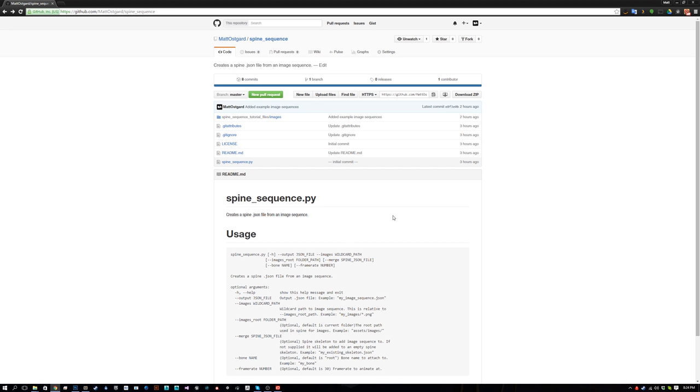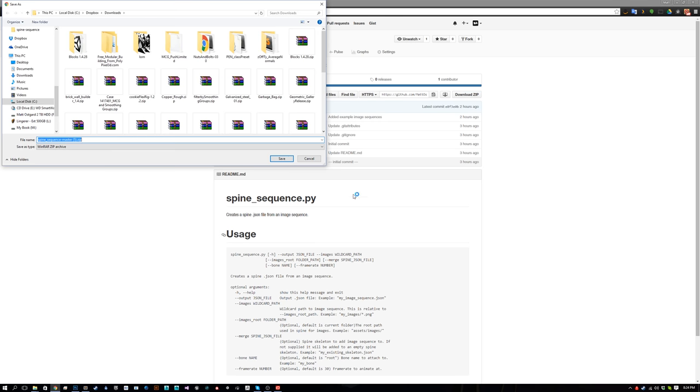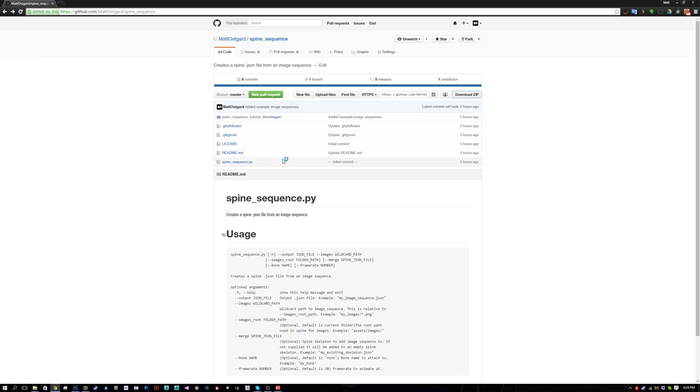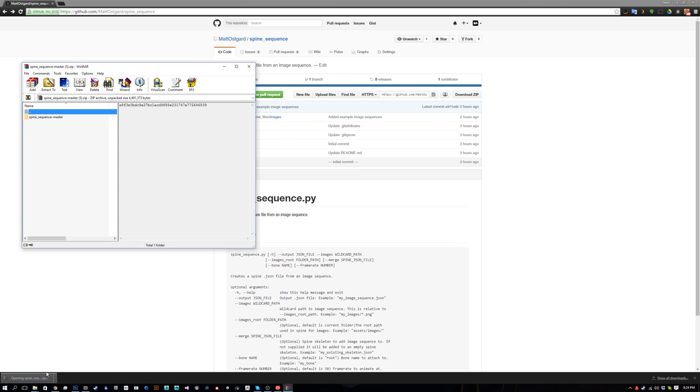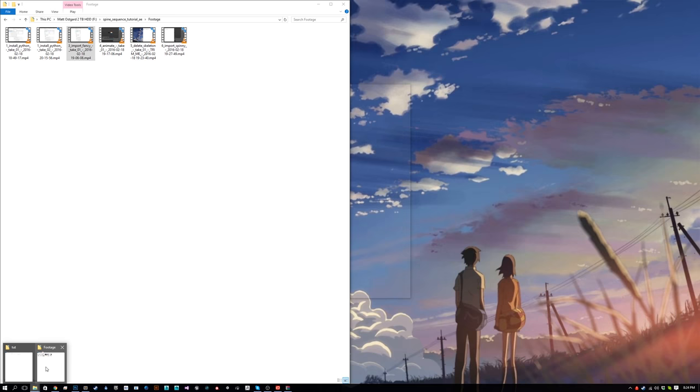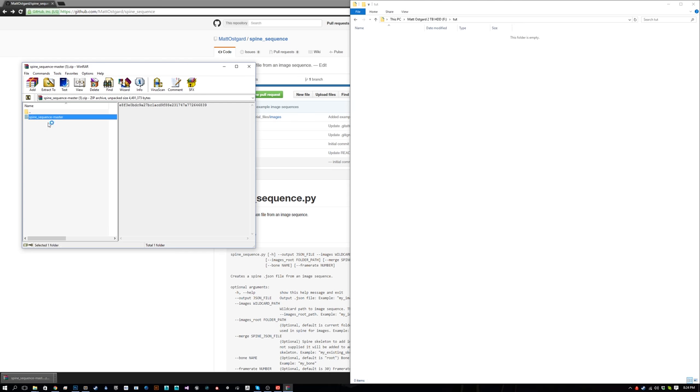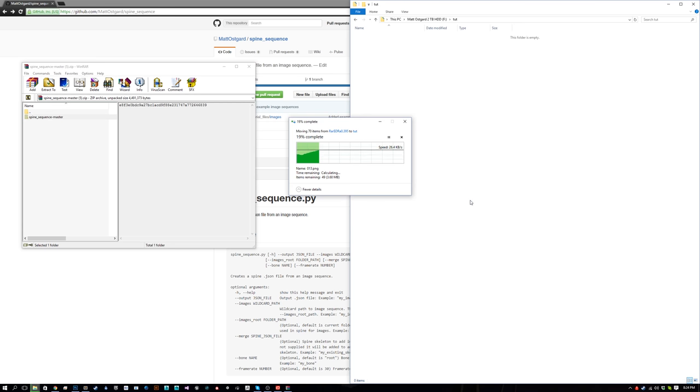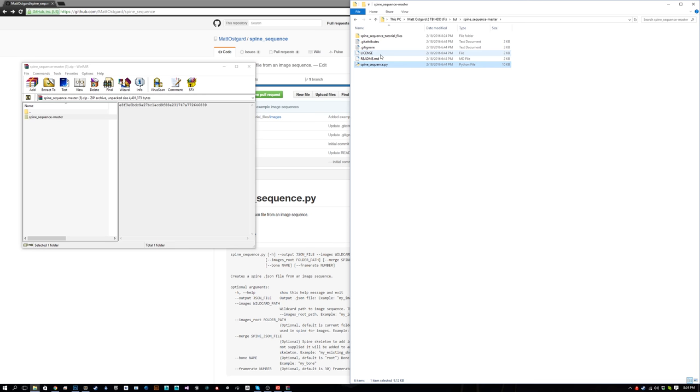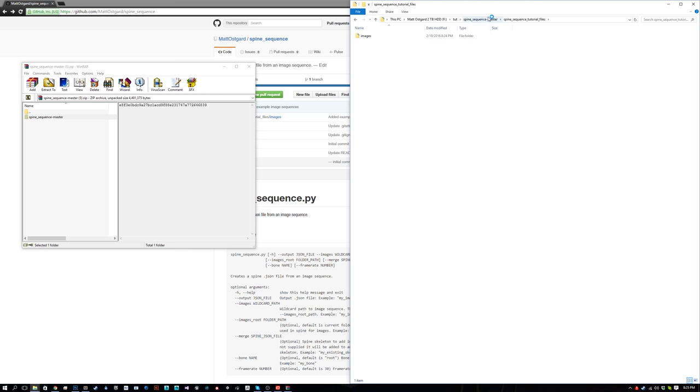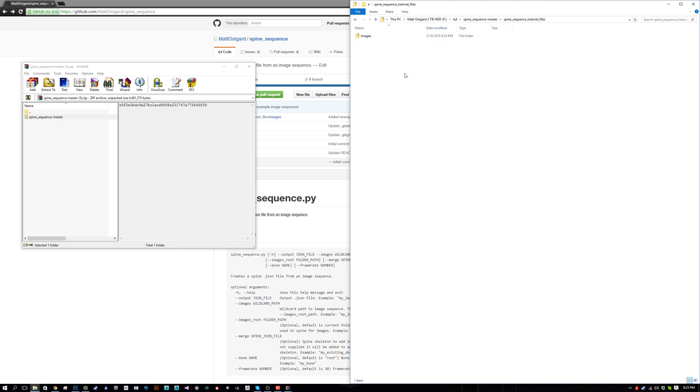There's a link in the description. If you follow that, you'll be taken to this page. Right here you'll just hit 'Download zip,' save the zip, open it, and extract it to wherever you want. Inside of the zip is the actual script itself, spine_sequence.py.